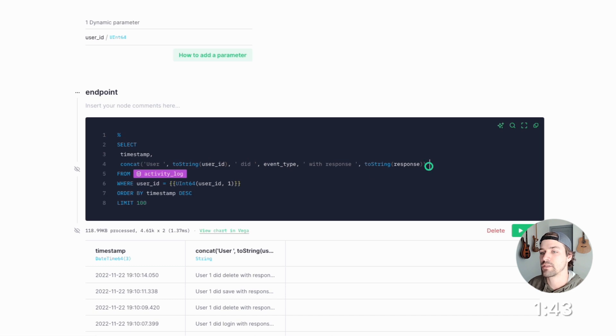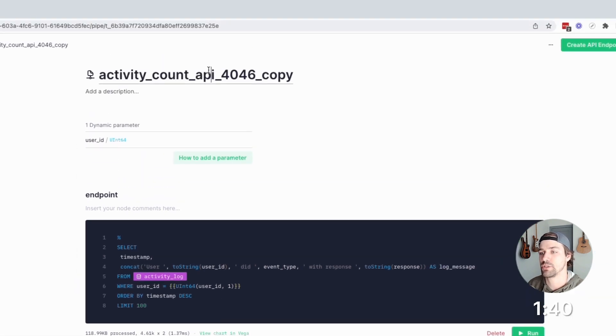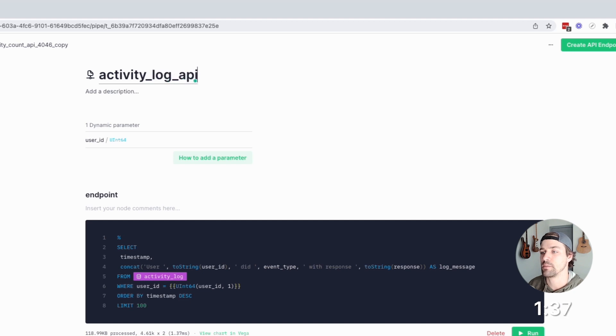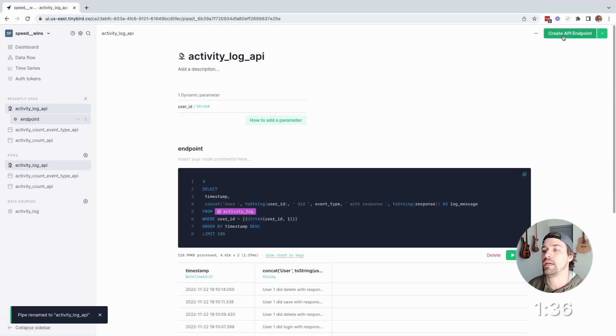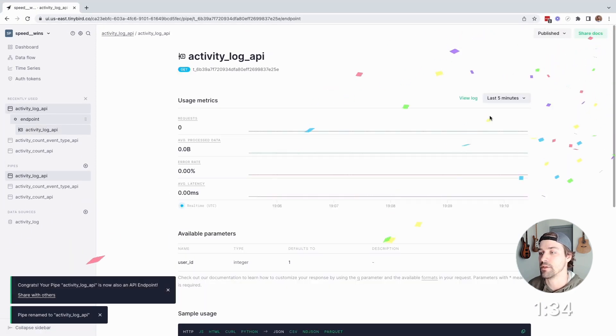And actually, I'm going to rename this column log message, rename the pipe to activity log API, and then publish it. And there you go.